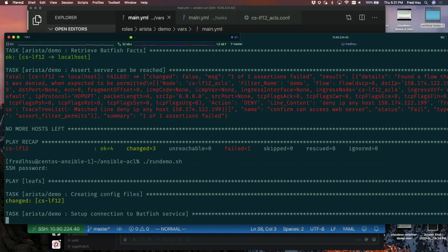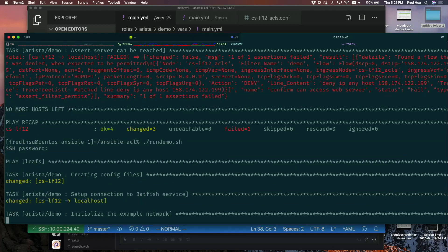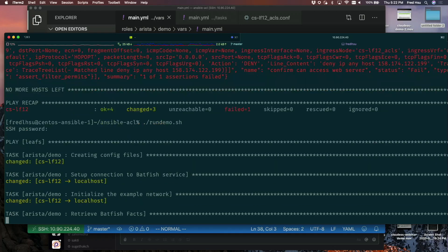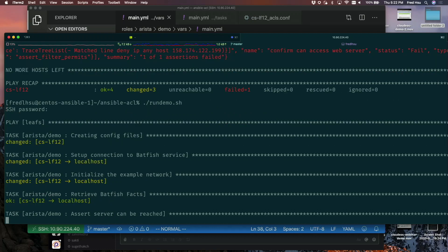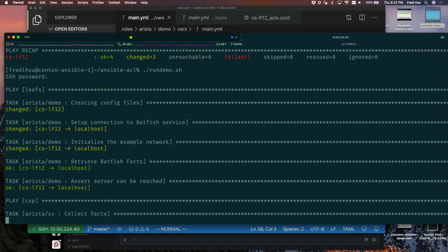You're going to see it's going to go through the same process. It's generating the configs, setting up a modelized network. And now it's going to go through and say, yep, I can still access that server that you were supposed to access based on the Ansible definition I gave earlier.